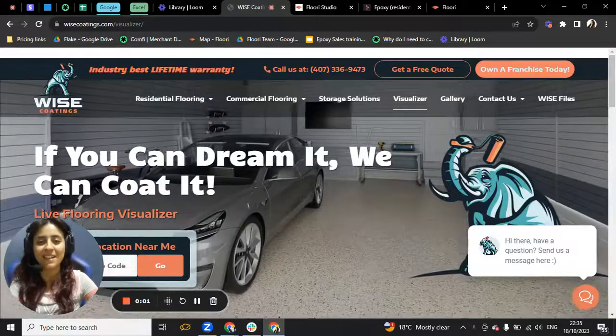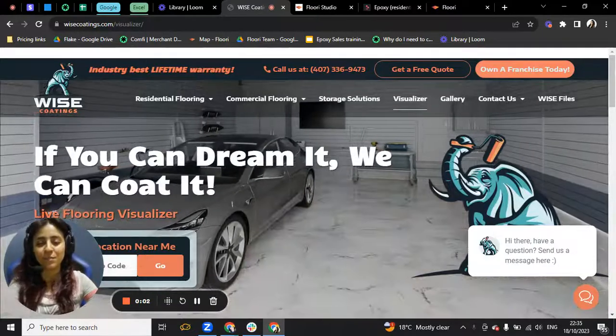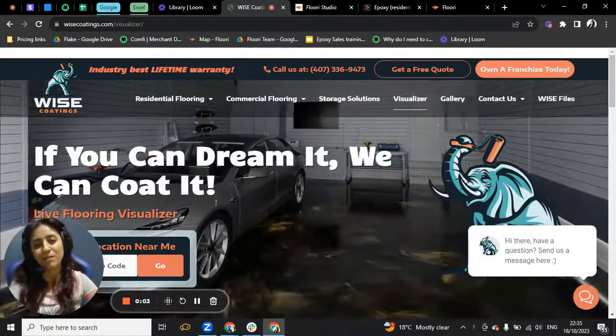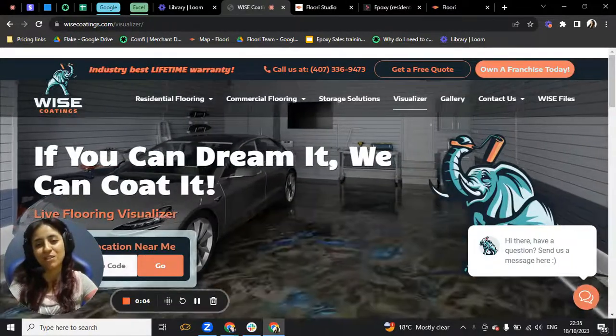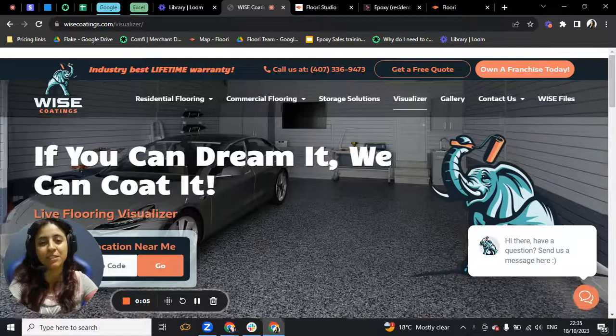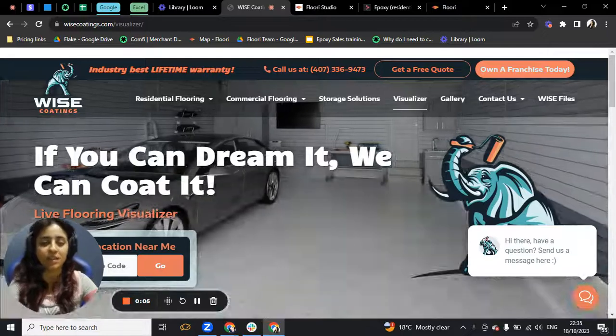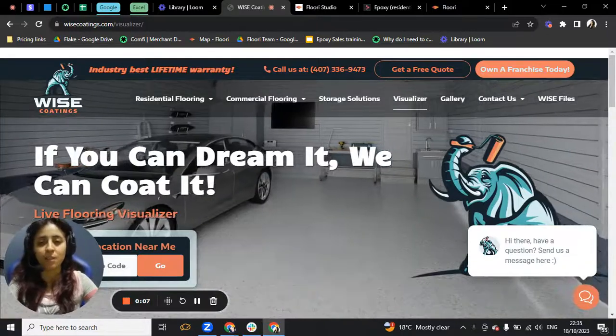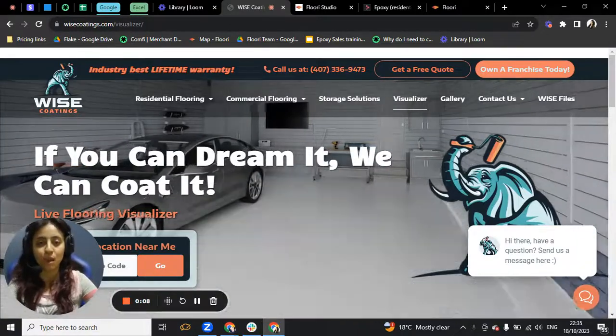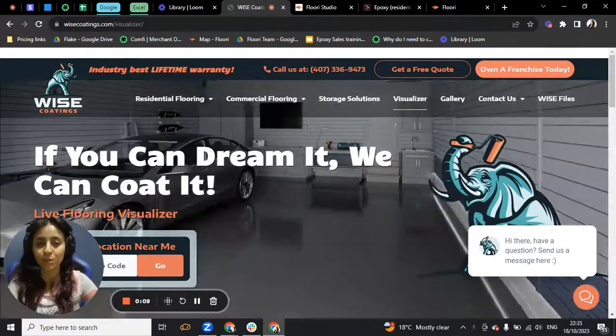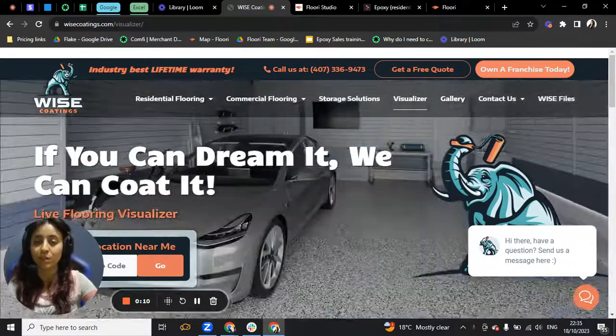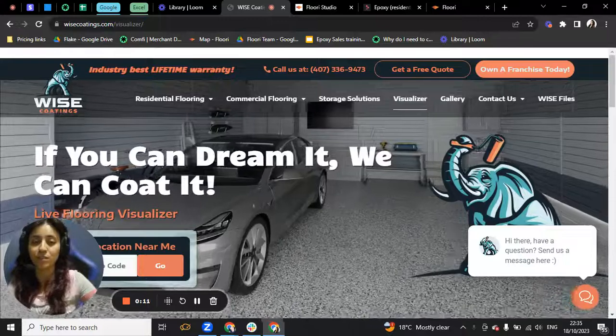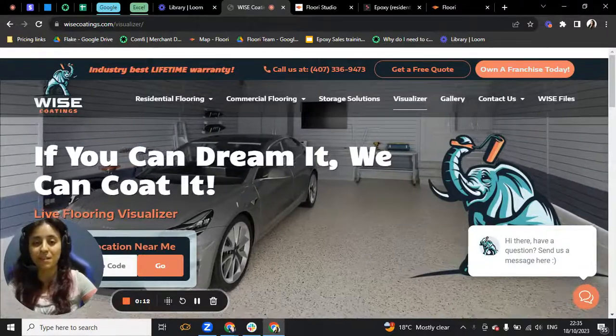Hey guys, this is Nagi speaking to you from Floori, the Epoxy Visualizer. I am here today because I wanted to show you how the visualizer works and what the visualizer can do for your business.